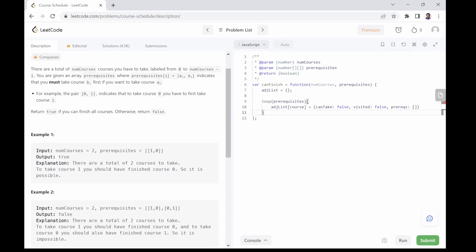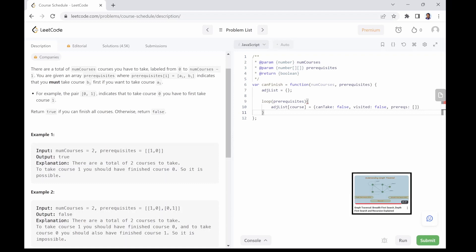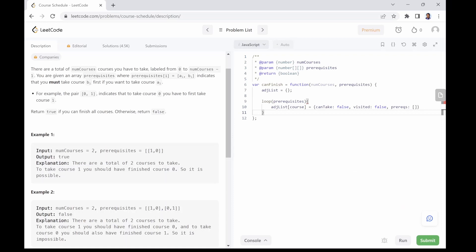I will use a recursive function — the depth-first search approach — to traverse the graph. You can also use breadth-first search; the choice is yours. However, if you are new to graph traversal, I recommend you check out my video on graph traversal where I explained breadth-first search, depth-first search, and recursion in detail. Let's write our recursive function.